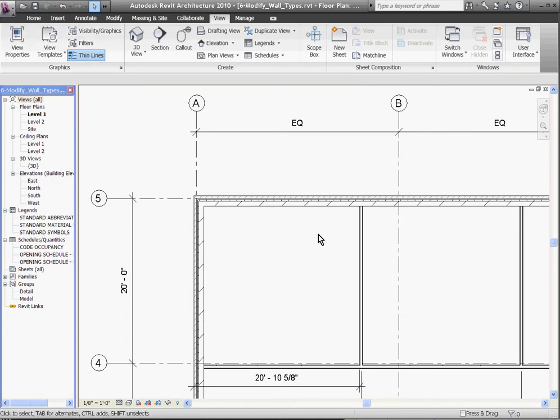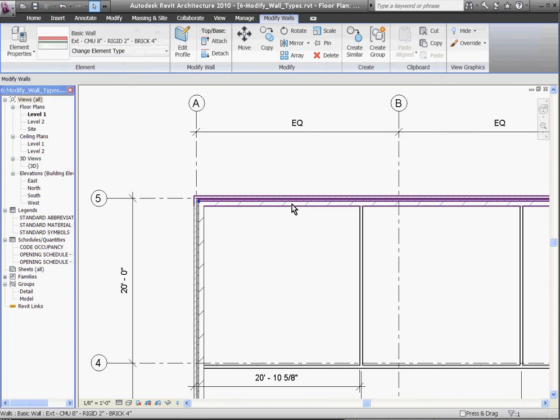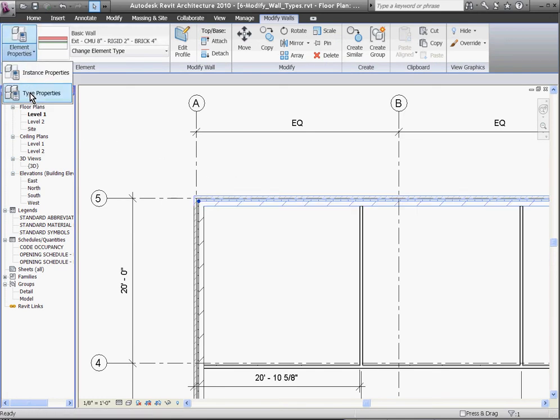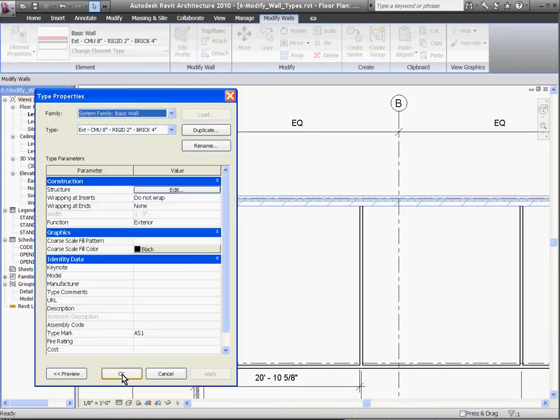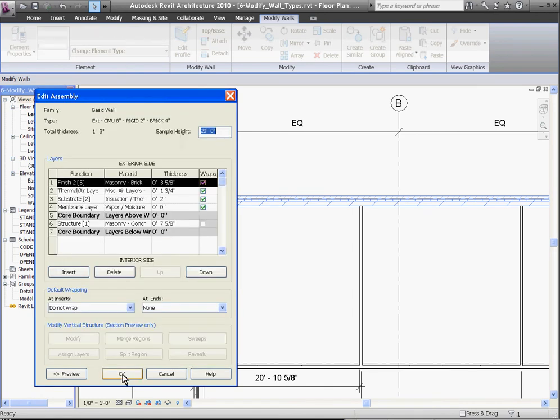To modify an existing wall type, first select the wall, and then go to the Element Properties in the top left corner of the screen and pull down to Type Properties. In the Type Property windows, click Edit next to the Structure line.